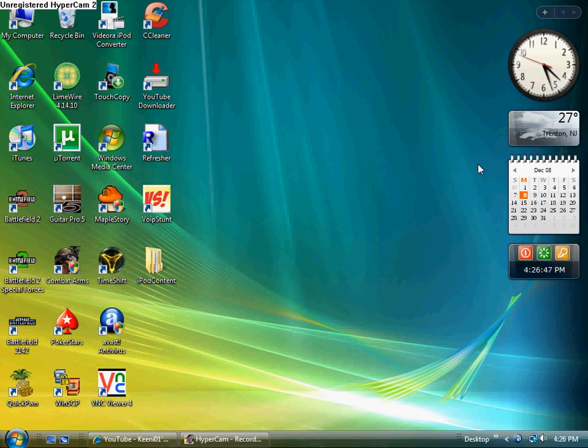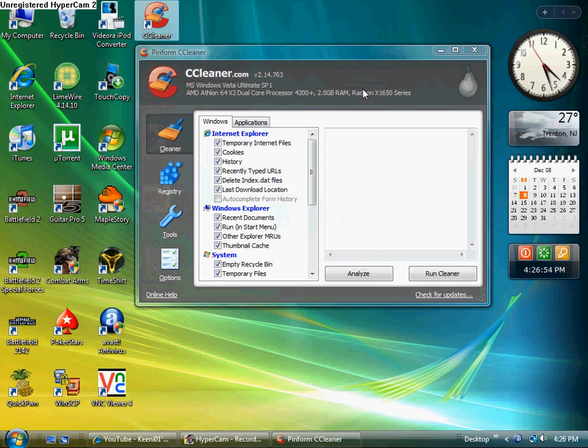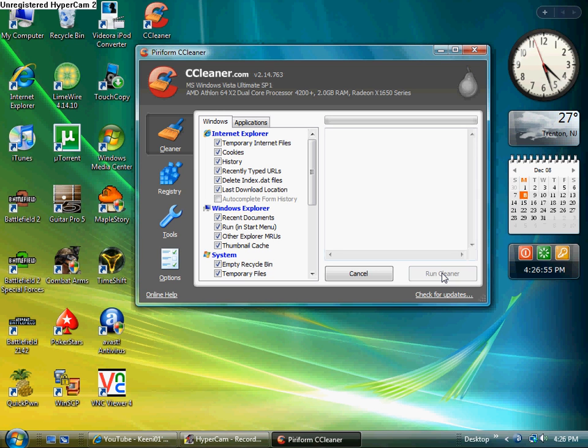This is what you get. Just go into CCleaner. Once you get it, download and whatnot. Click on it. Continue. Then just do Run Cleaner. I ran mine like a little while ago, so it's probably not gonna take a while for me.